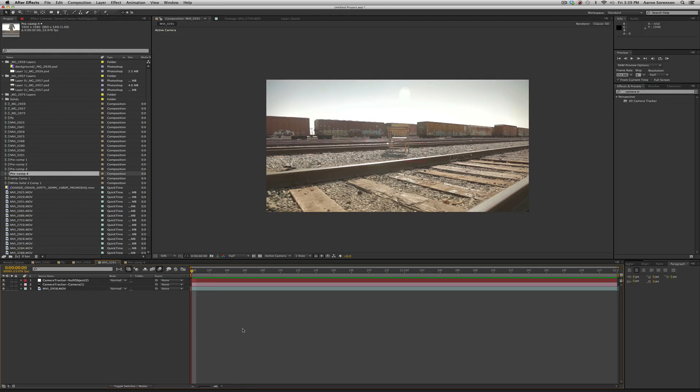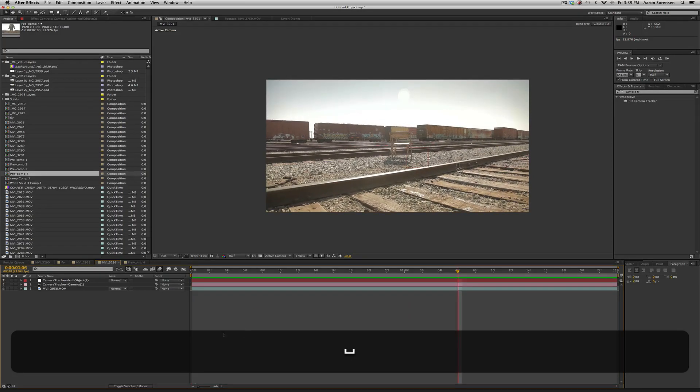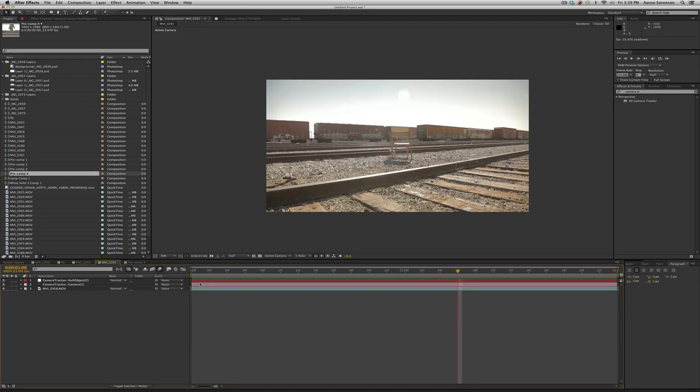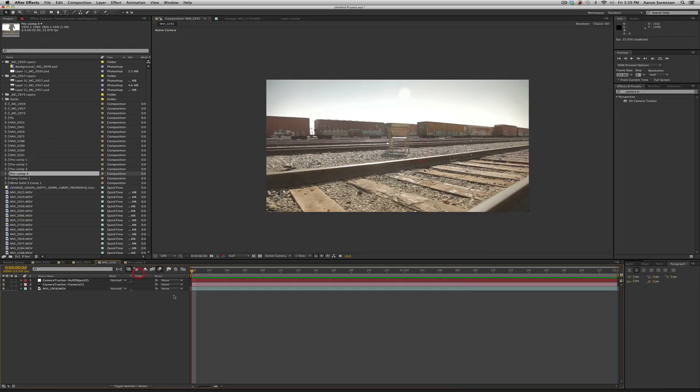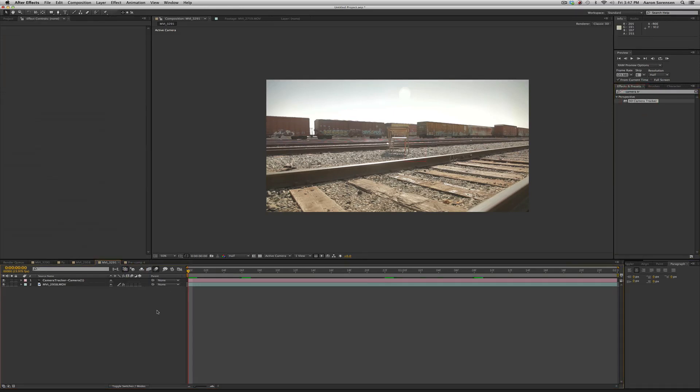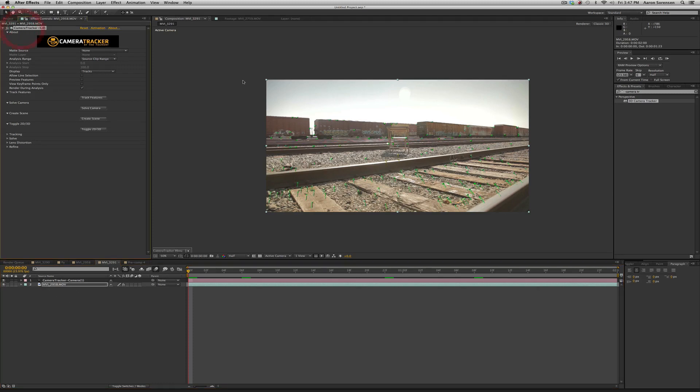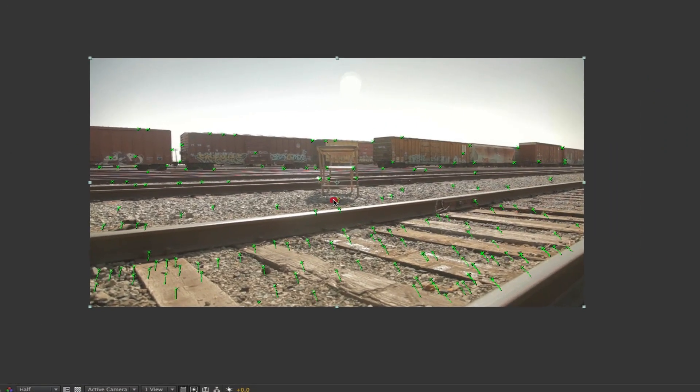So here's a shot I got and I've already gone ahead and tracked this in 3D using After Effects built-in 3D camera tracker. Before I put my actor in the shot it's good to have a reference point in 3D space where he'll reside. So if you click on your layer that you did the tracker on and you click on your camera tracker there's all these points.